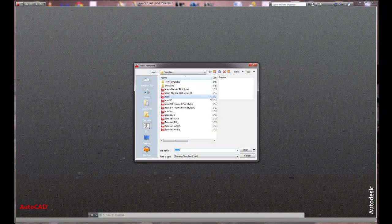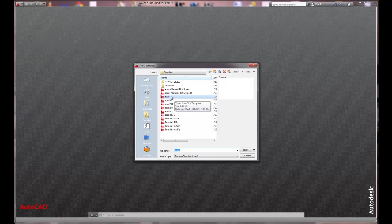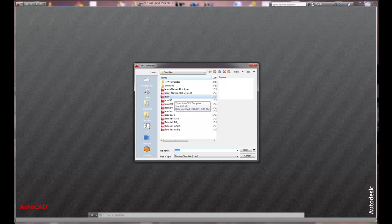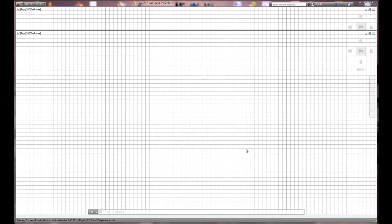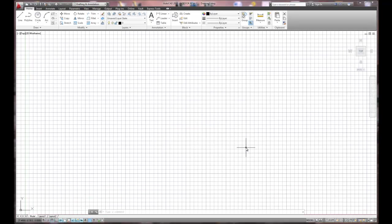When you work on AutoCAD, sometimes you close the drawing out and this is the screen that you receive. I wanted to show you that you can get back to the drawing environment by picking the new sheet, but it's going to ask you what template you want to use. You want to use the ACAD AutoCAD template and then choose Open. There's other templates you can choose, but the AutoCAD template is the base template that launches the core product.